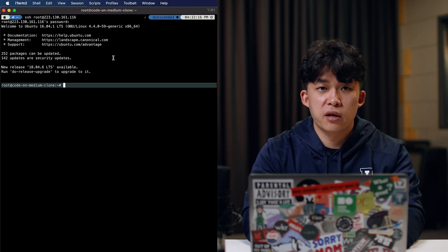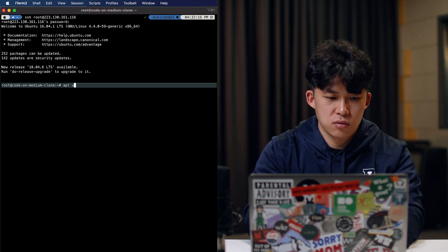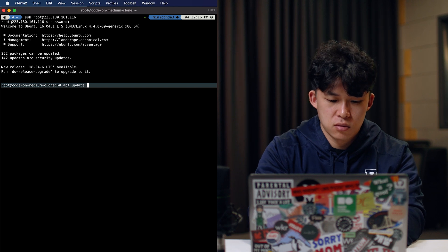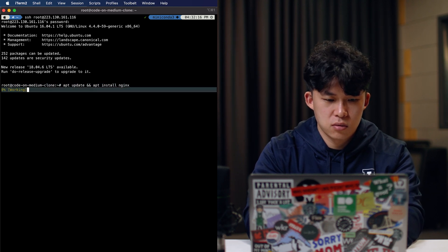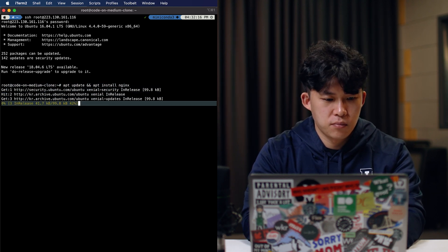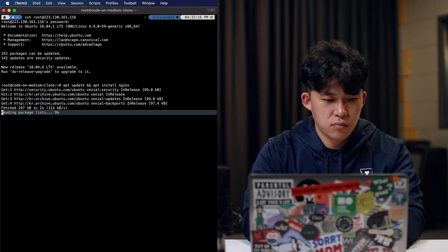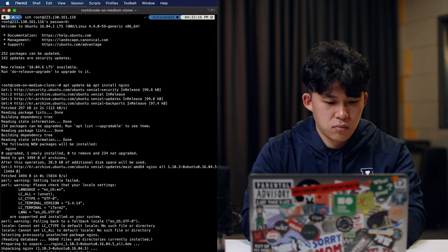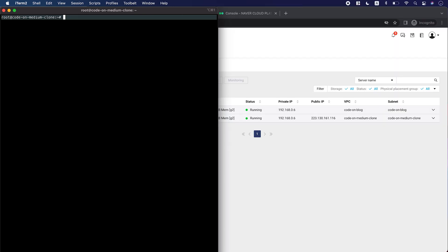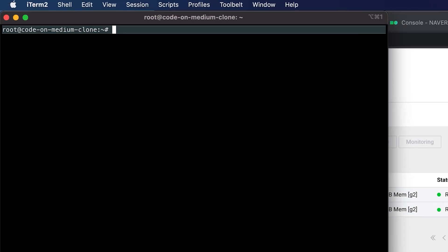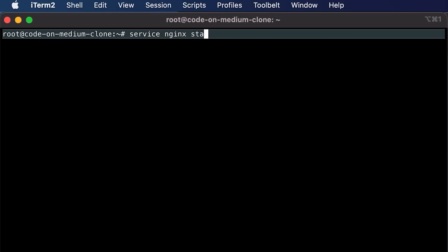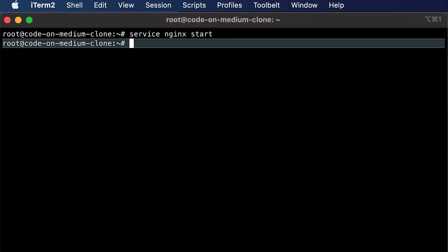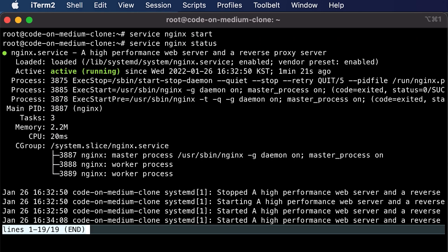So first we'll update and then install Nginx. After installing it, you've got to start the service. Let's check the status — it's running perfectly fine.